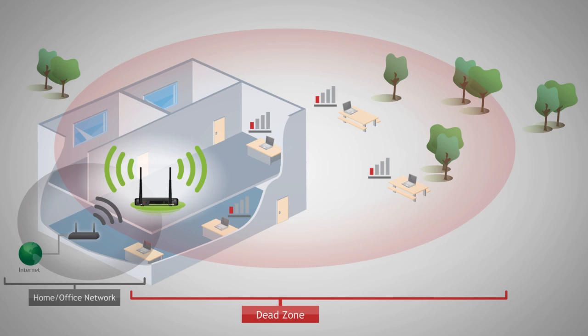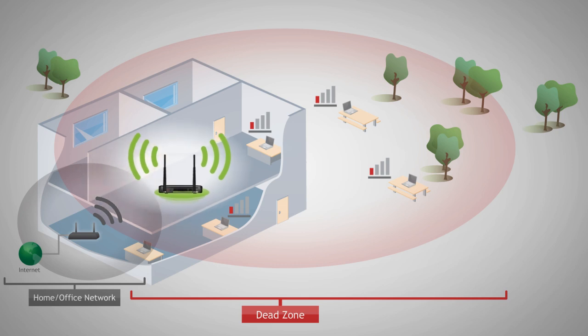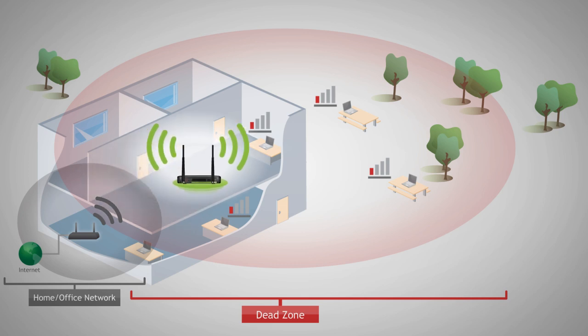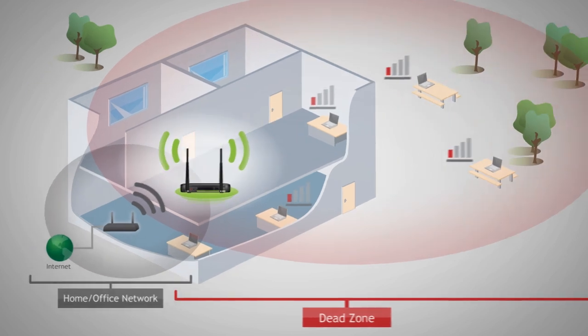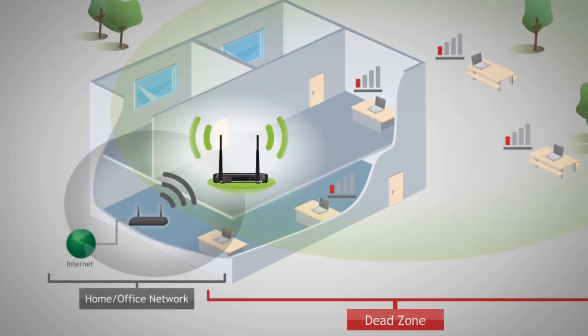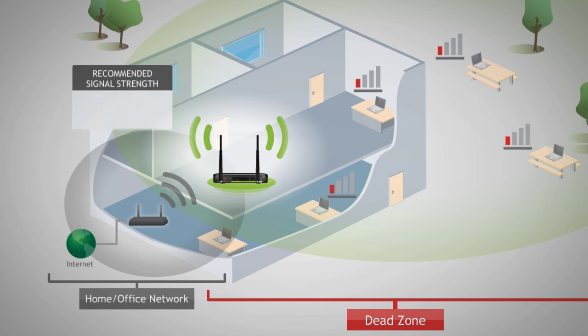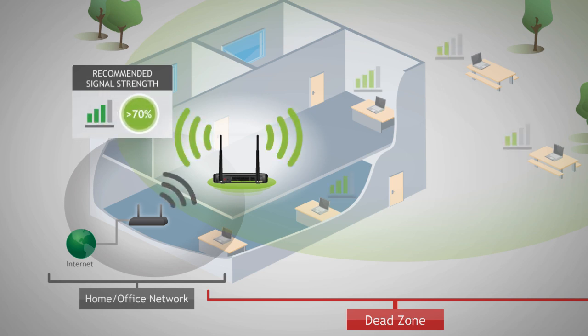If the dual band repeater is placed in a location where it can only receive a poor signal from your home router, then the poor signal will be repeated making the extended network slow and unstable. Find a location where you can still receive a strong signal from your home router. We recommend a location where you can receive 4-5 bars when using your wireless laptop to connect to your wireless router.